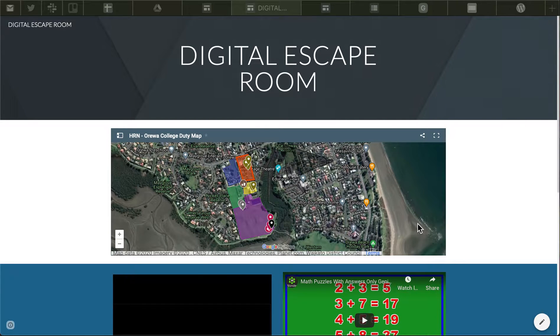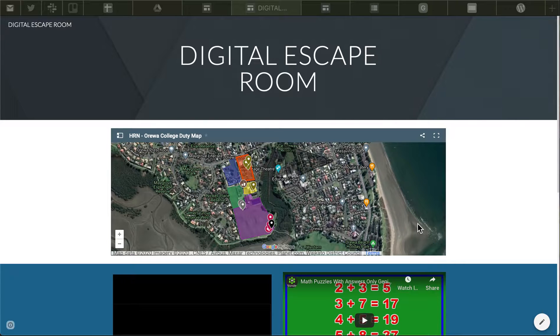Hello, this is just a quick video to show you how to use Google Apps to create a digital escape room that you can challenge your students on in a number of interactive puzzles and a good way of creatively going through some of the stuff that you teach.